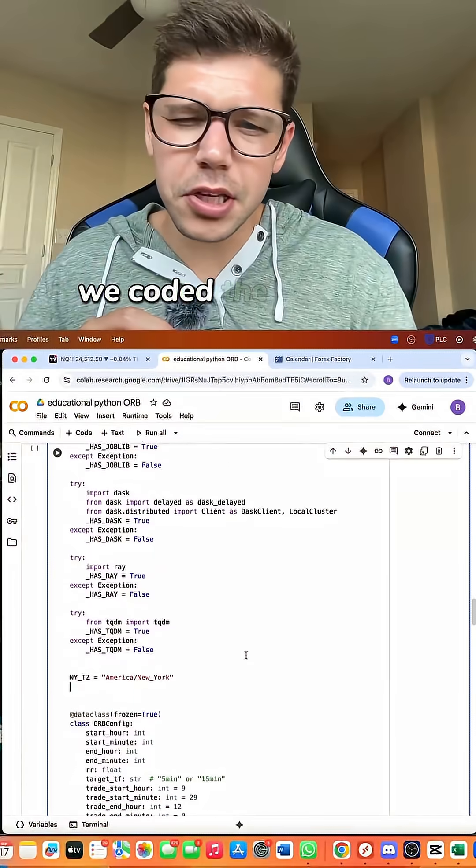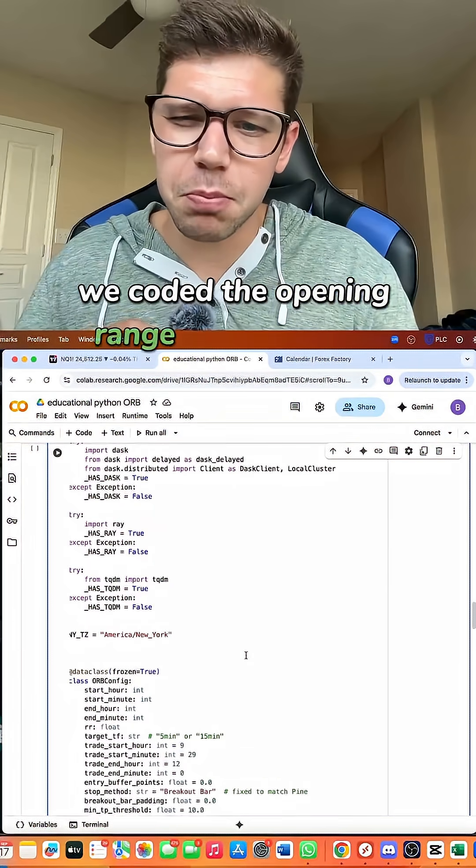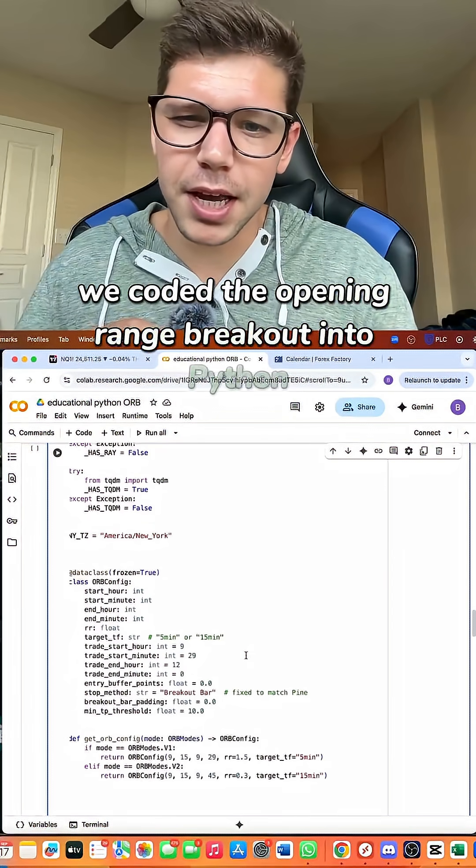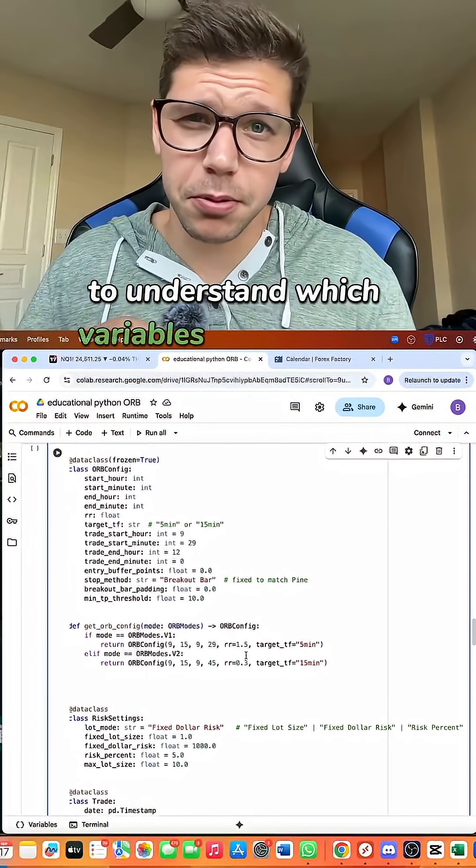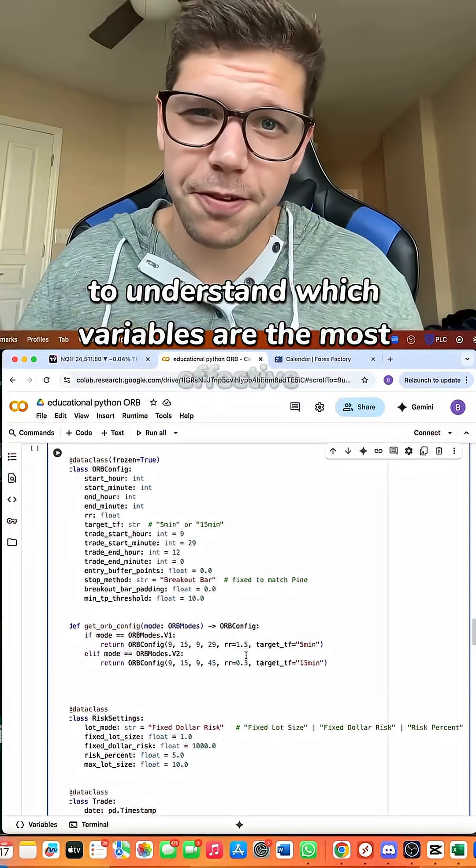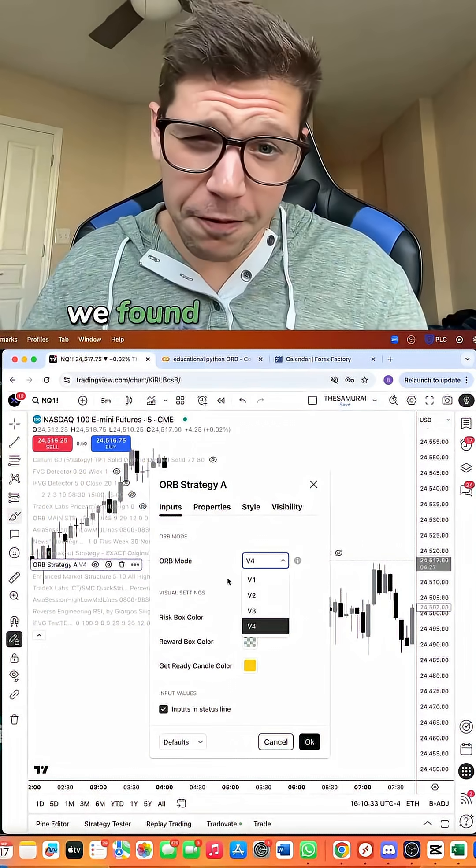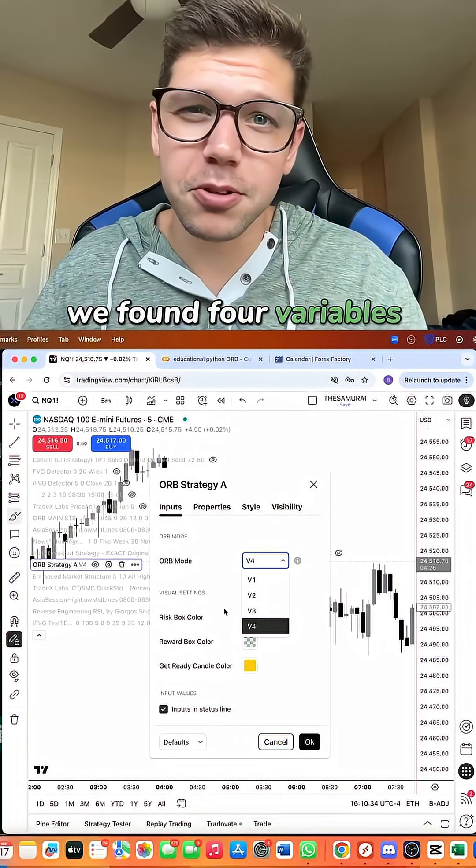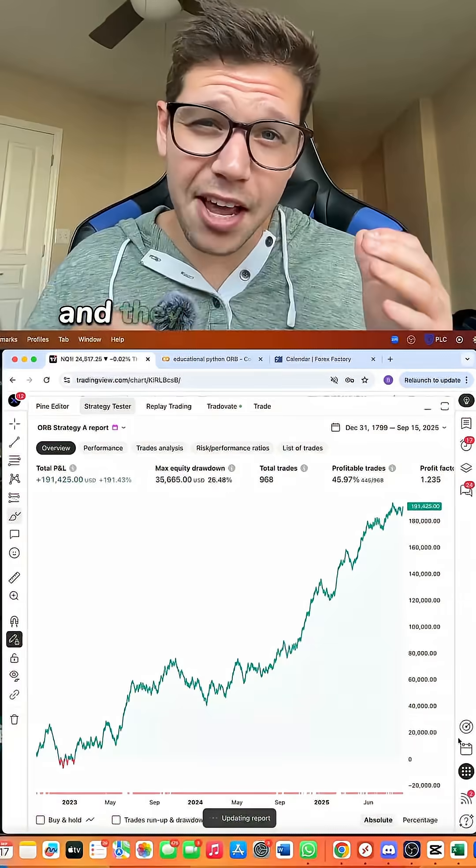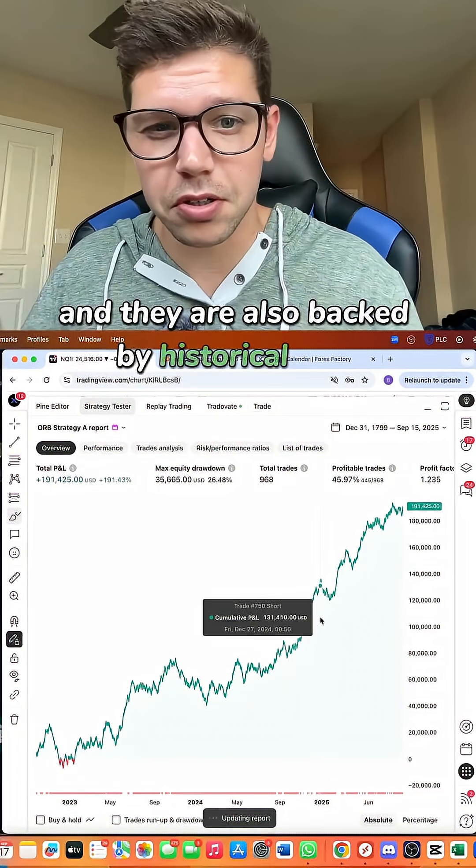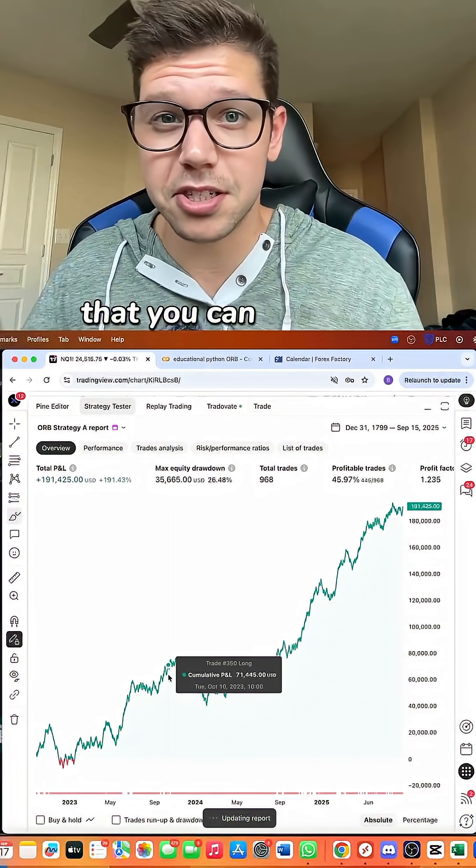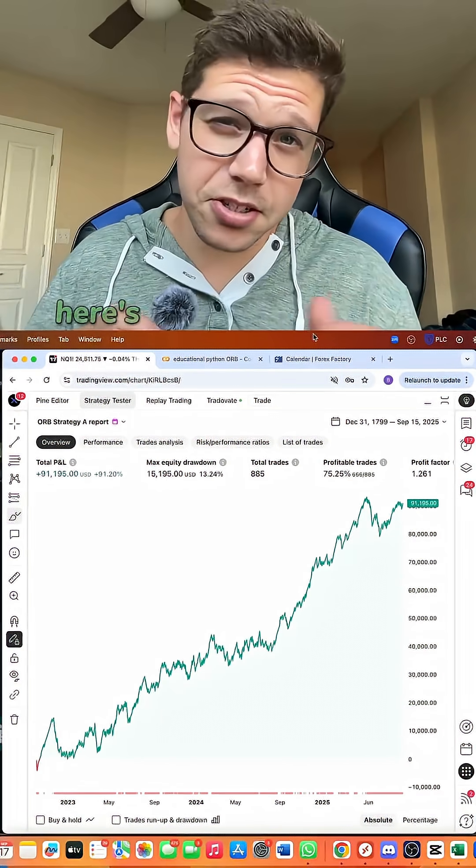We coded the opening range breakout into Python to understand which variables are the most effective. We found four variables that are proven to work and they are also backed by historical data that you can see right here.